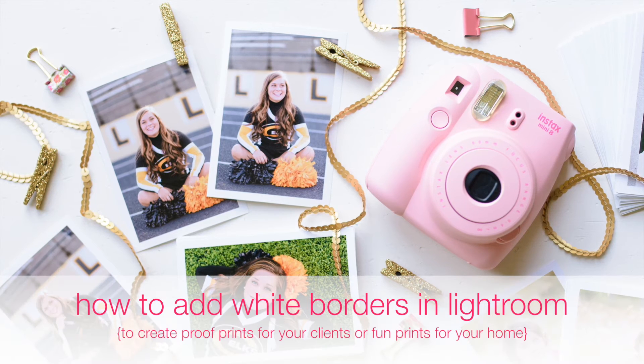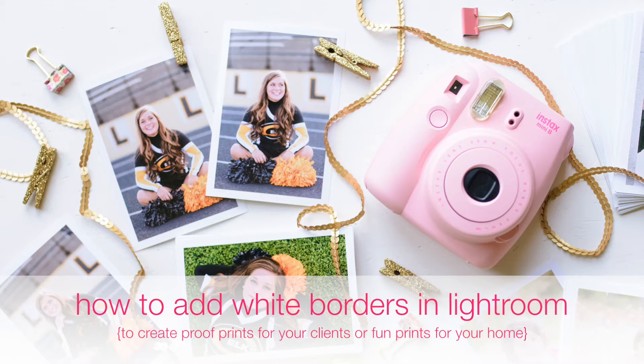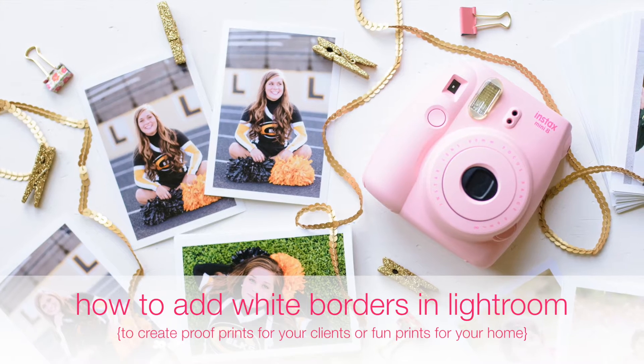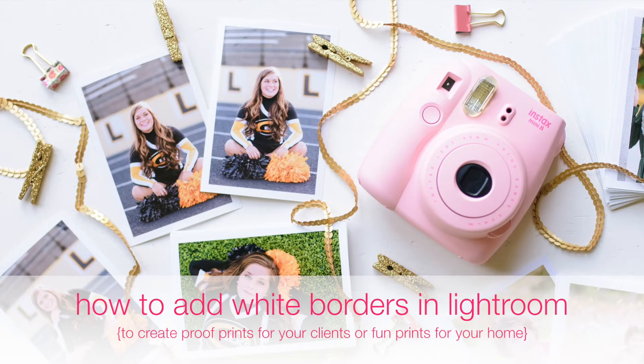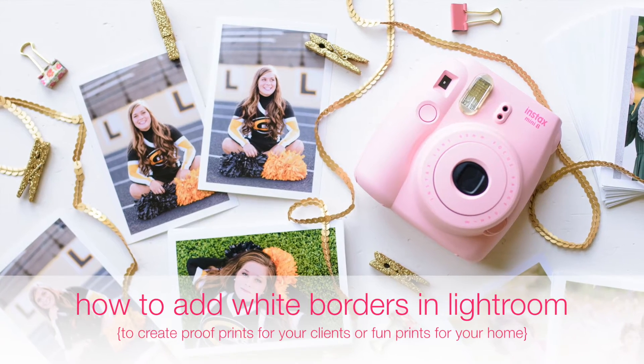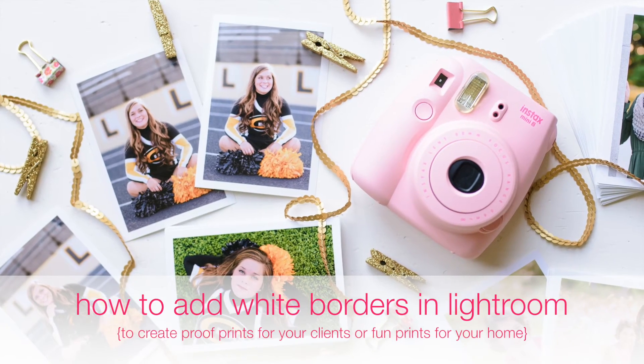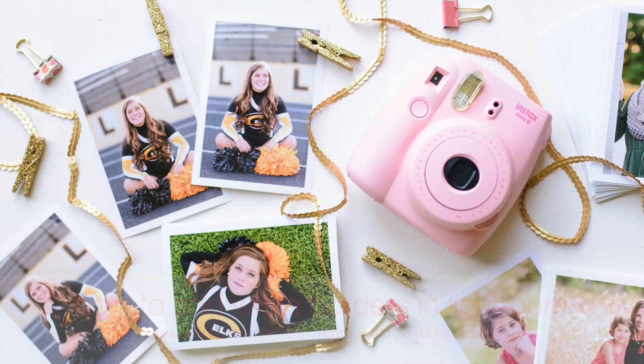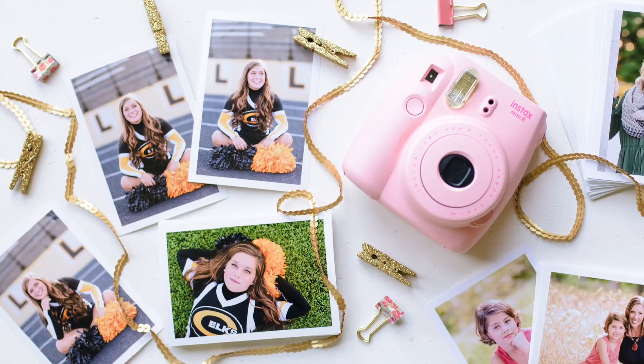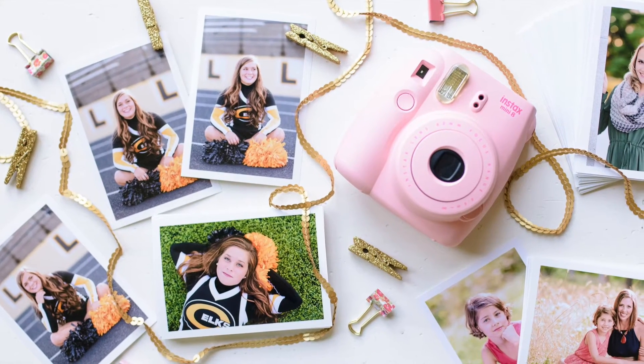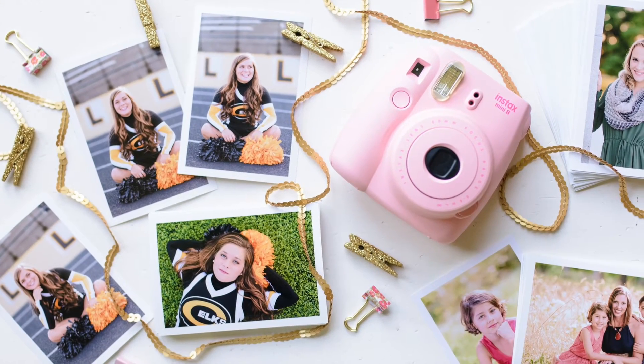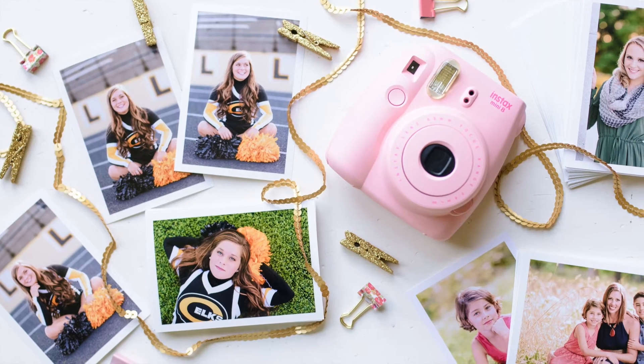Hello! Have you ever wanted to learn how to add white borders to your photos inside of Lightroom? In this quick tutorial, I'm going to show you exactly how to add a crisp and clean white border to all of your photos using Adobe Lightroom.